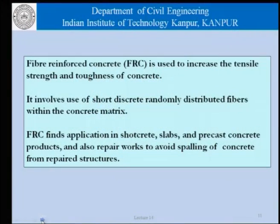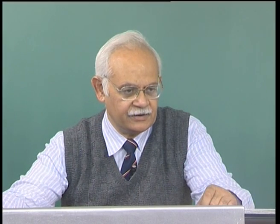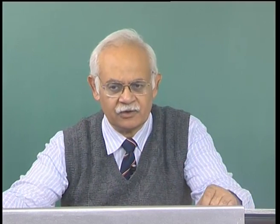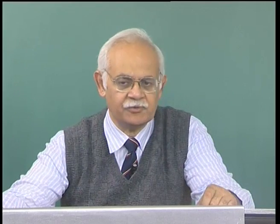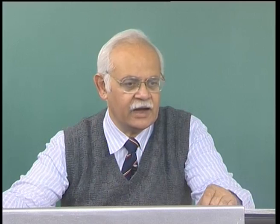Fiber reinforced concrete, or FRC, is used to increase the tensile strength and toughness of concrete. It involves the use of short, discrete, randomly distributed fibers within the concrete matrix. These fibers are an integral part of the fresh concrete and are placed along with it — different from classical reinforcement where steel bars are placed separately and concrete is poured around them. In FRC, the traditional reinforcing bars may or may not be present depending on the application.